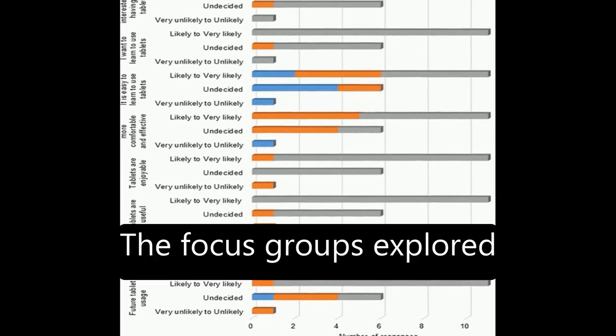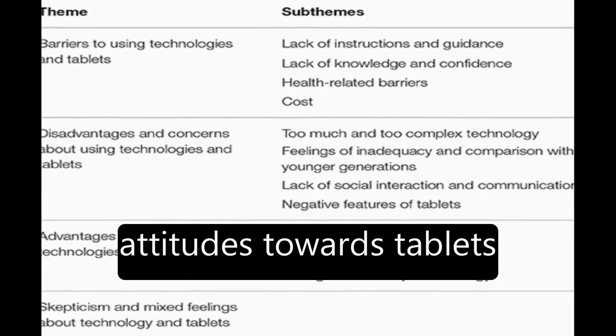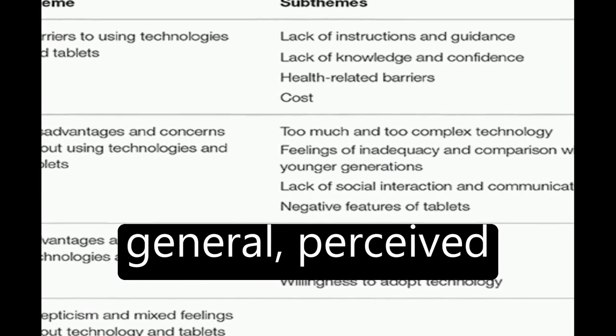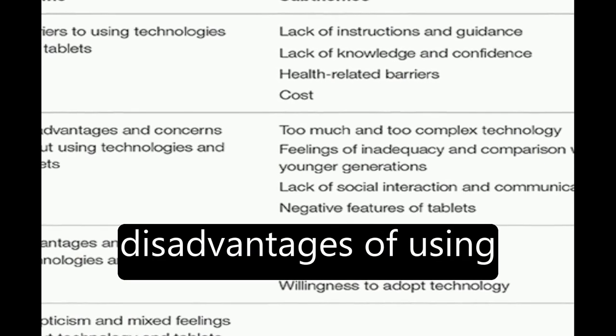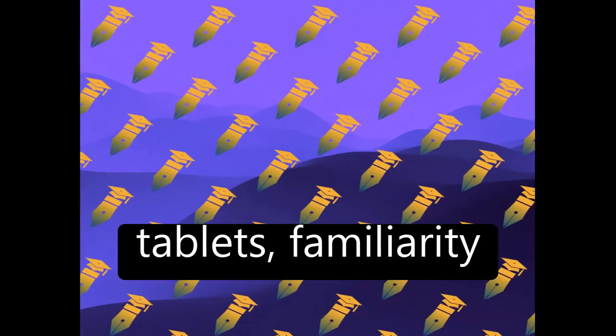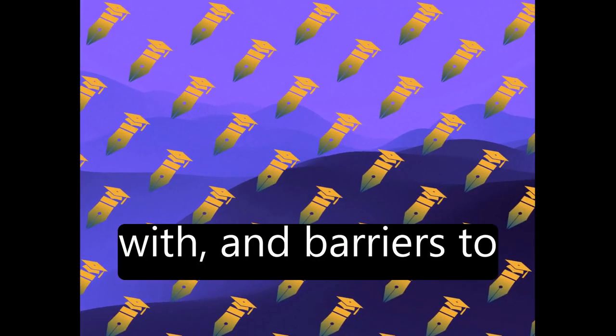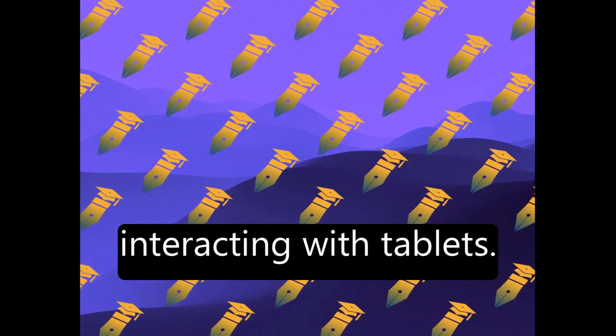The focus groups explored attitudes towards tablets and technology in general, perceived advantages and disadvantages of using tablets, familiarity with, and barriers to interacting with tablets.